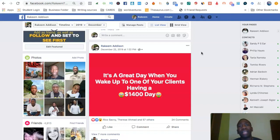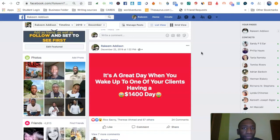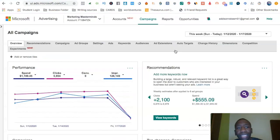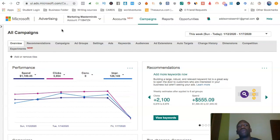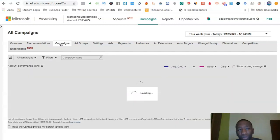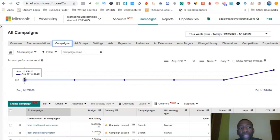Now we're going to get into how to actually set up these Bing ad campaigns. Let's go over to Bing. As you can see, this week we've spent just about $1,200. I'm going to go to Campaigns and then click Create Campaign.